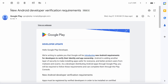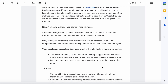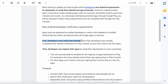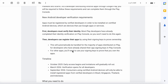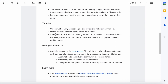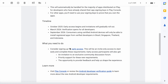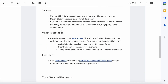Hello developers. Last month you would have received an email regarding new Android developer verification requirements for your Google Play Console account. It says apps must be registered by verified developers in order to be installed on certified Android devices. First, developers must verify their identity, then developers can register their apps. They have given a timeline to sign up for early access, when the verification procedure starts, and when registered apps will be available from verified developers. For now, what we need to do is consider signing up for early access. This will be an invite-only access to start early and complete these requirements.